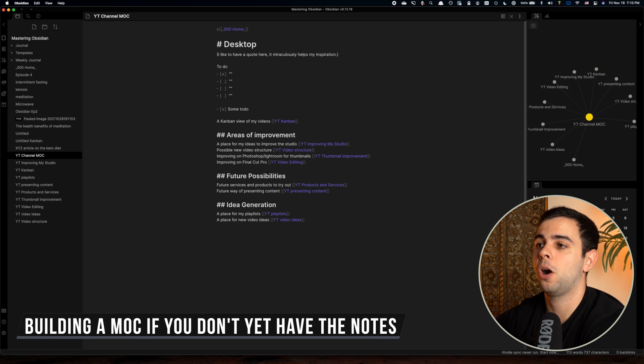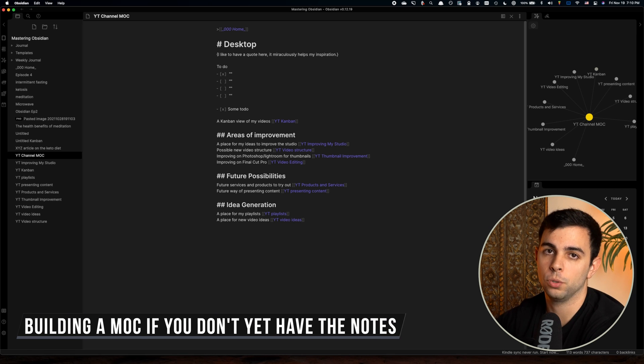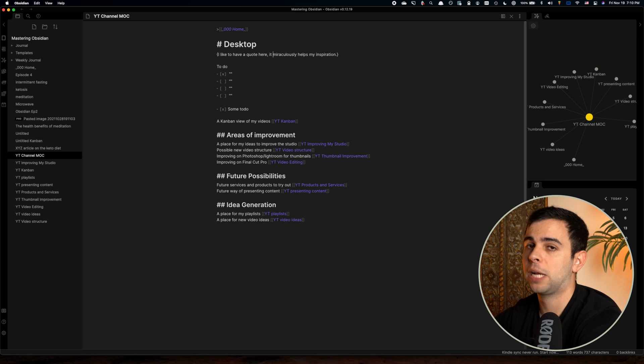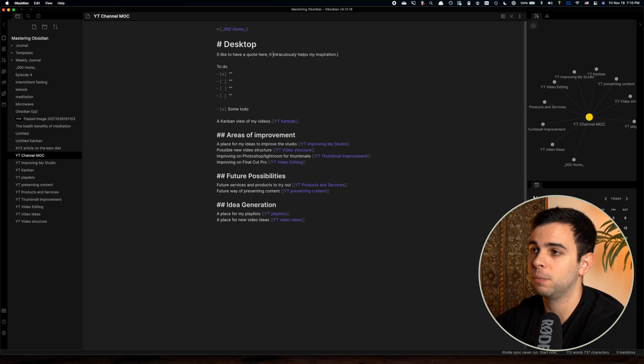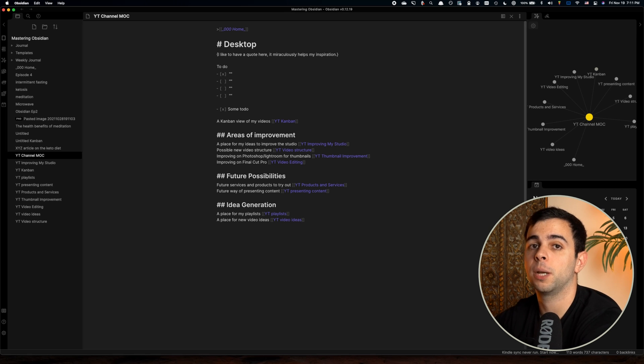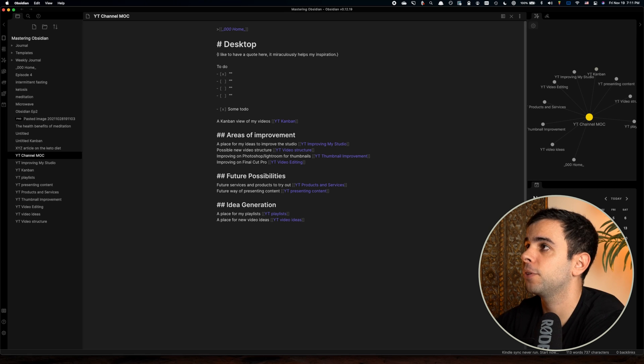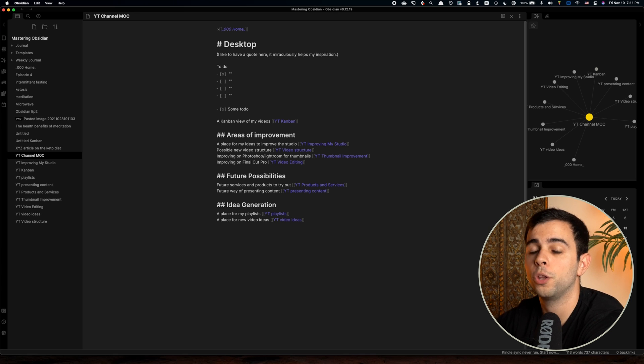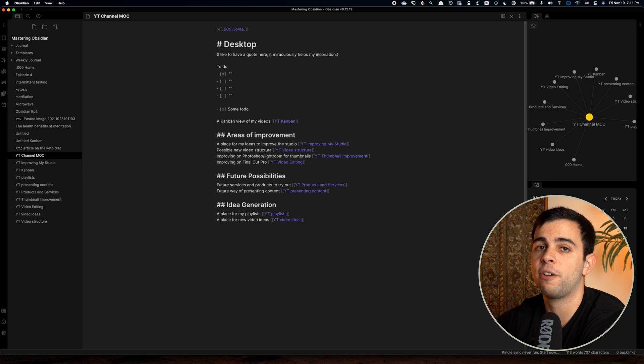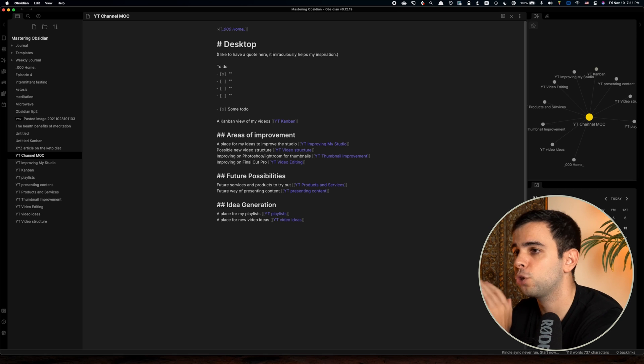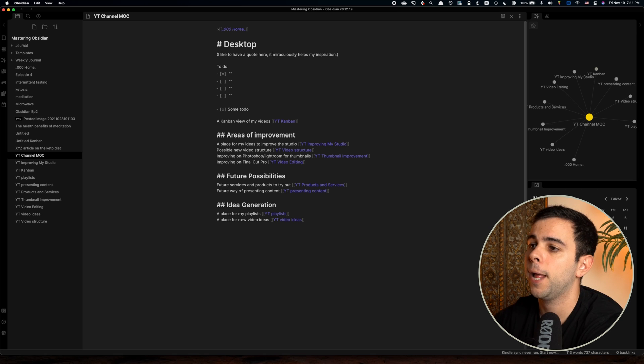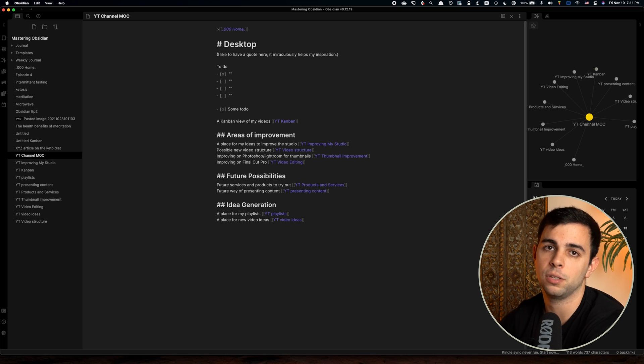And as you see in a second, I'm going to show you guys a way to see if a topic that is getting a lot of interest in your vault should be upgraded to a MOC or not. All right. So now let's look at building a MOC if you don't yet have the notes. And don't be alarmed. This is actually the best place to be in. You shouldn't rush building a MOC, and it's something that should come naturally.